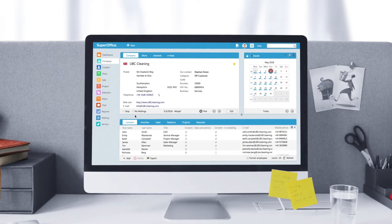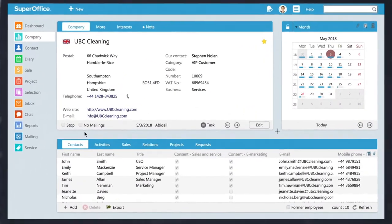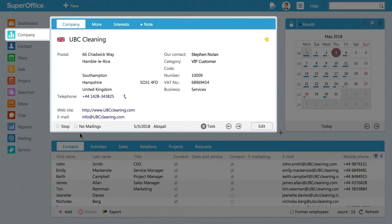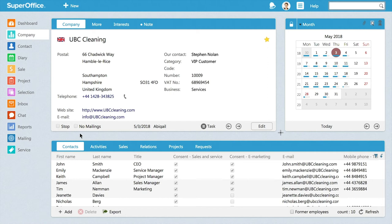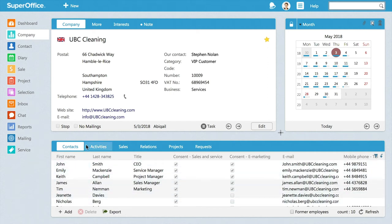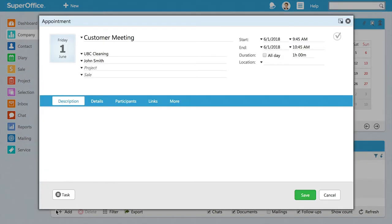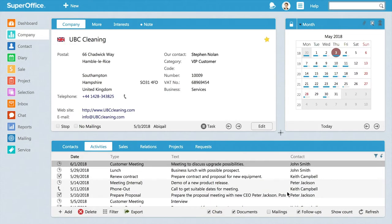Let's introduce you to the new contacts card. Historically, you've gotten a 360-degree view of a particular customer from the company card. This is where you can see all the employees, as well as the interactions that anyone from your company has had with a particular business. This still remains the same.